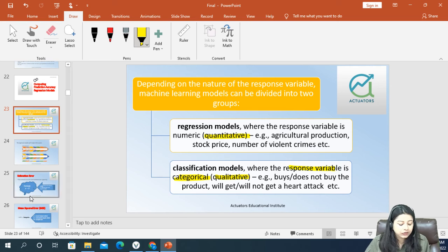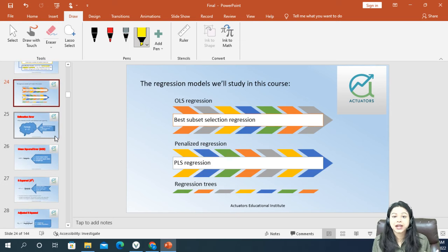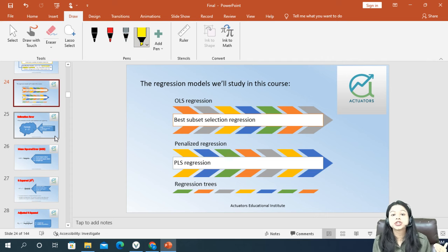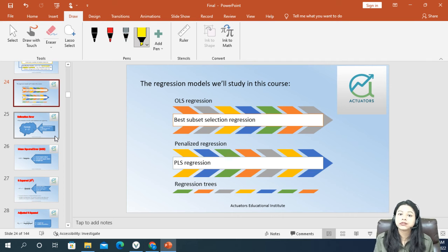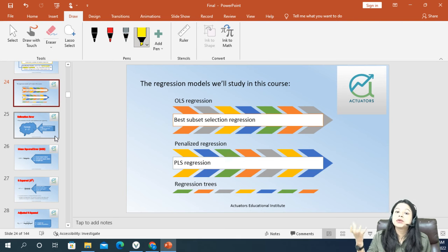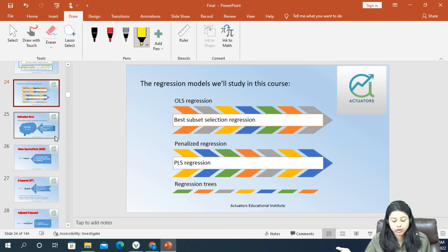Now we will start first with the regression models and see what are the different measures in order to understand the prediction accuracy of these models, because at the end of the day all we want is higher accuracy so that whenever we predict a new dataset, the prediction is as accurate as the actual outcome.